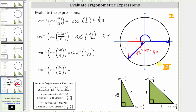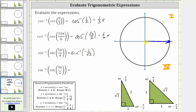Inverse sine of negative one divided by square root two is equal to the angle in the closed interval from negative pi over two to positive pi over two that has a sine function value of negative one divided by square root two, which means the angle must be in the first or fourth quadrant, which is not the angle of five-fourths pi radians. So we will sketch a 45-degree reference angle in the fourth quadrant, because sine is negative there and we have a negative sine function value. The terminal side is here, where the reference angle is still 45 degrees or one-fourth pi radians.